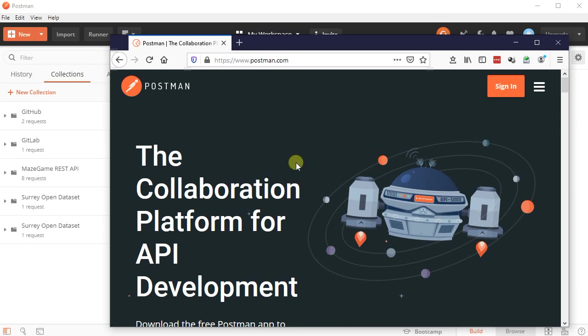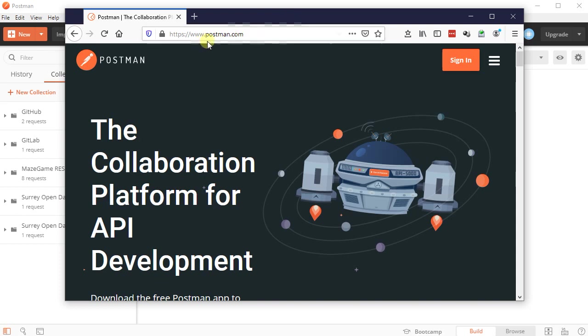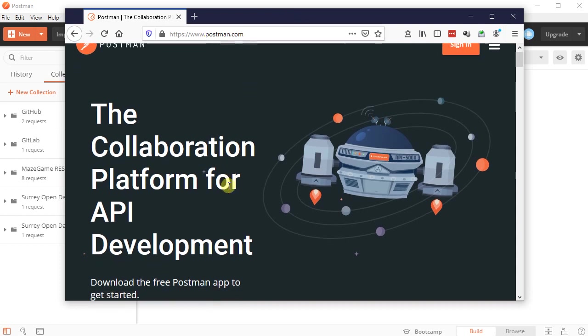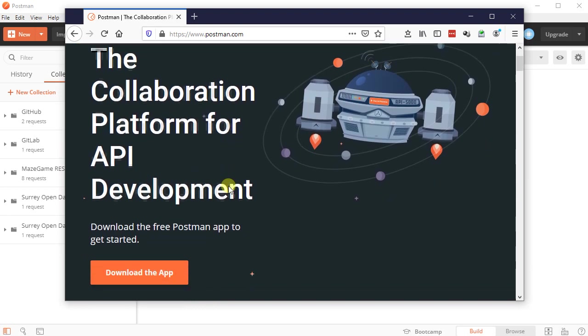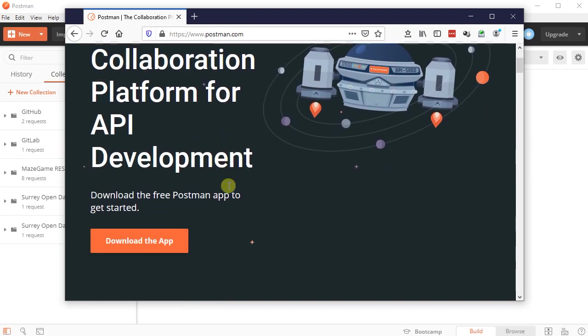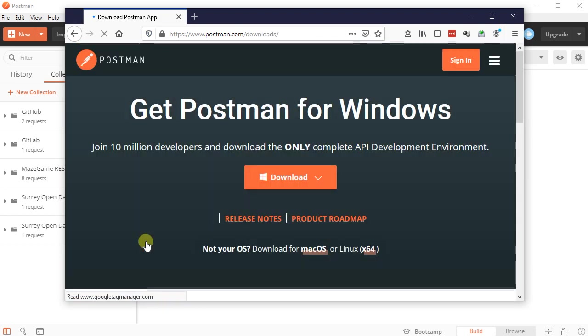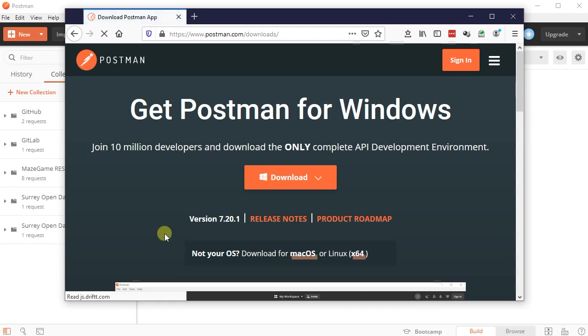So first off, how do you get Postman? Load your browser, go to www.postman.com, and they offer some services and so forth to manage things, but really we just care about the download. So download the app, pick it, install it, it's usual stuff.